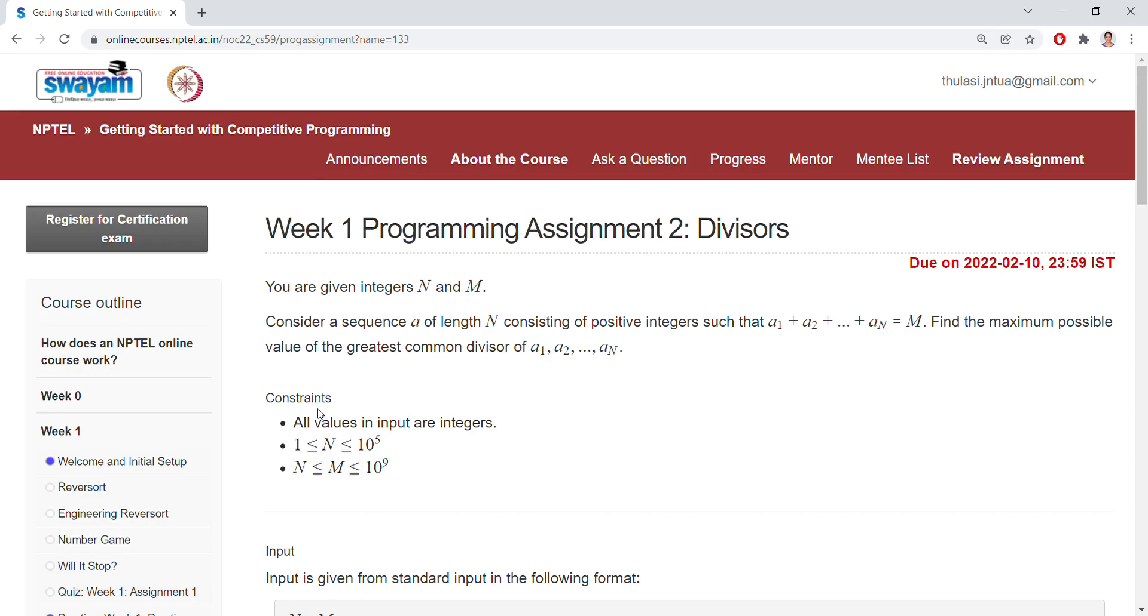Good morning, coming to the next programming assignment 2, that is divisors. Here we are given two integers N and M. Consider a sequence A of length N, so this is the length of N, and it should have a sequence of numbers A1, A2, and so on.